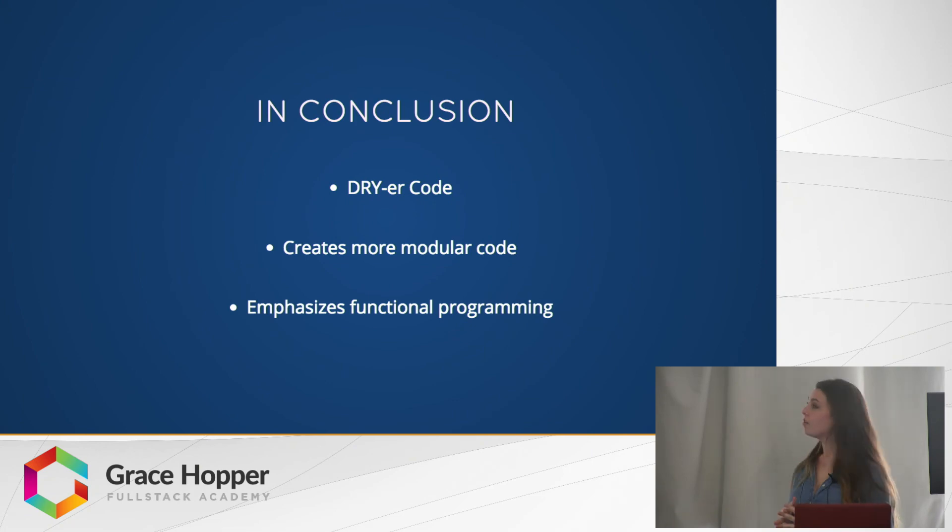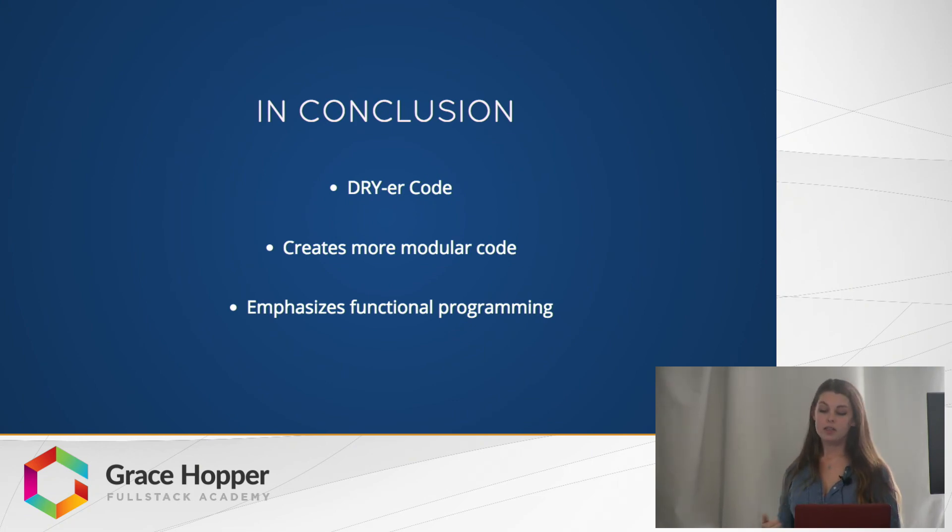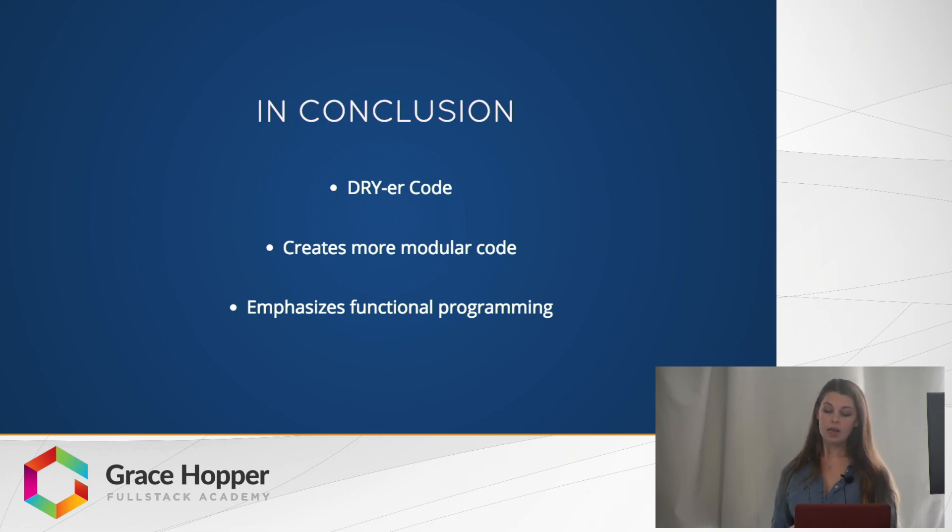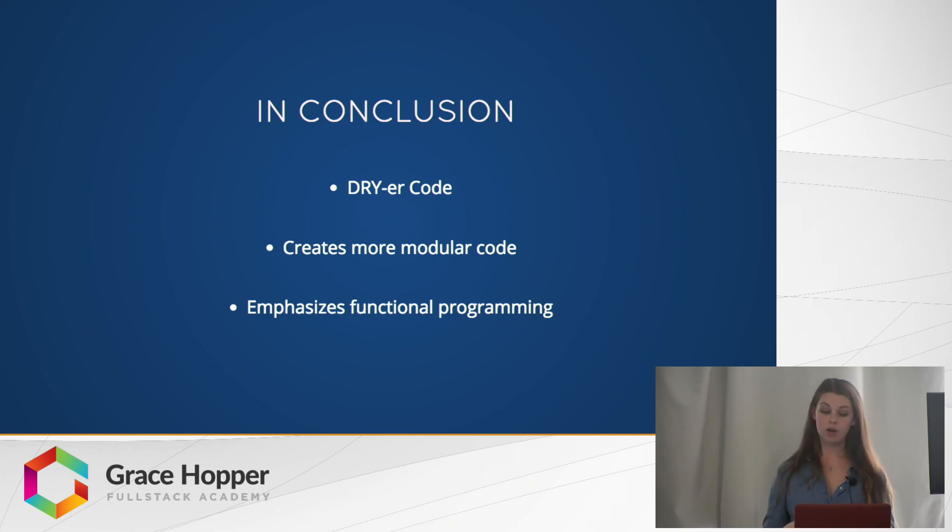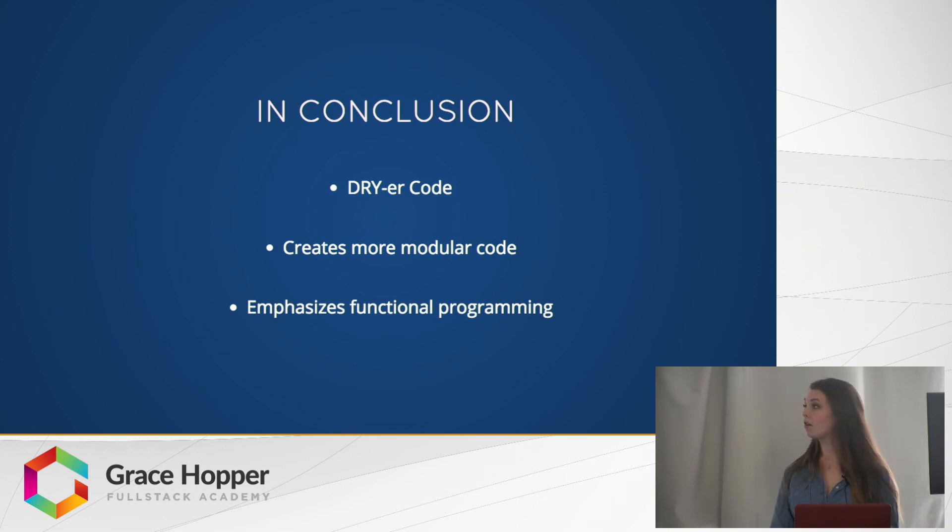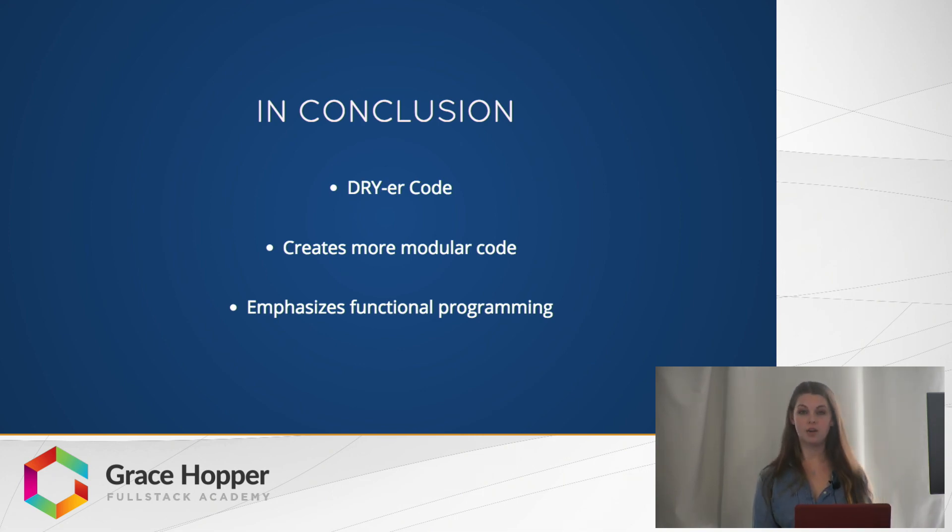Higher order components can be really useful. It decreases the amount of code you have to write and the repetition in your code. It creates more modular code and it emphasizes functional programming which can make your code more predictable and stresses data immutability. Overall, higher order components should make your code much easier to maintain and work with. Thank you.